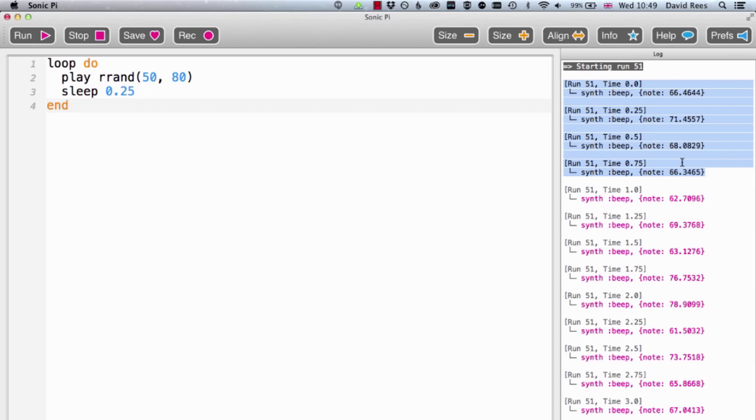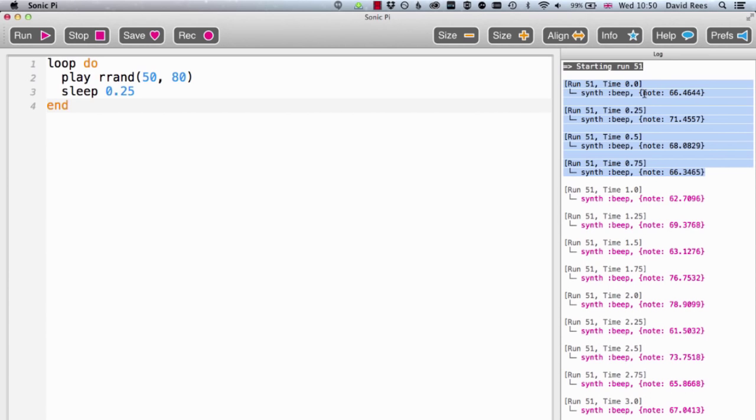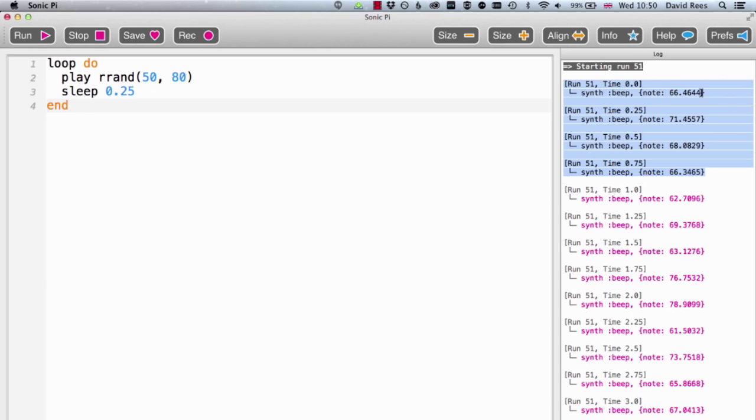Because I asked the loop to sleep for a quarter of a second every time it ran, I'd expect there to be four things happening every second. And that's exactly what we've got here. Here we've got our program running and every loop is going to create a note and then rest for a quarter of a second. So when we started the program, the random function chose to play note 66.4644. Now we've not used any decimal notes yet. I've always been using whole numbers or integers with the play command.